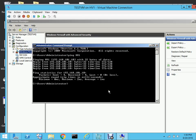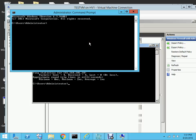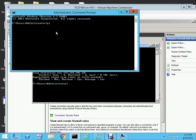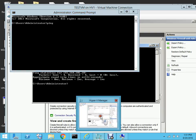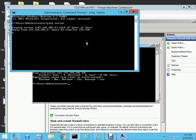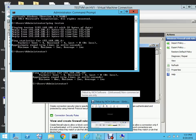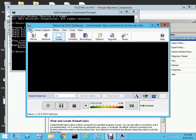Now let me check the other way — pinging from the host machine to this VM. Let me open the command prompt on the host machine and ping testvm. As you can see, we are able to ping successfully. I hope this video was helpful and will help you build your own environment and play around with Hyper-V. Thanks a lot and thanks for watching. Bye bye.